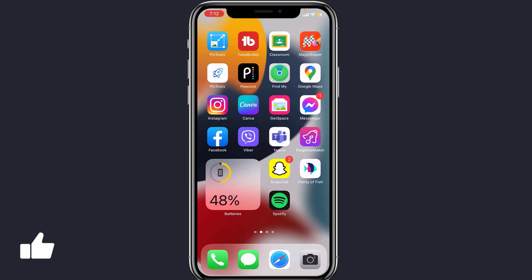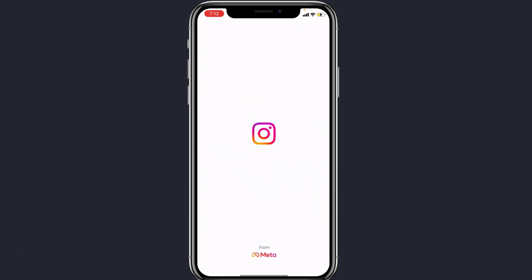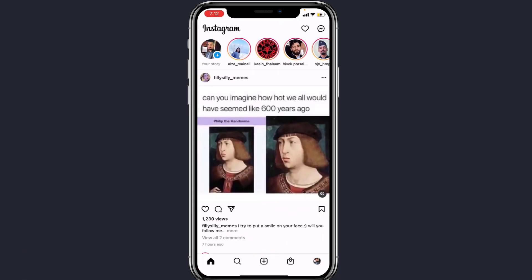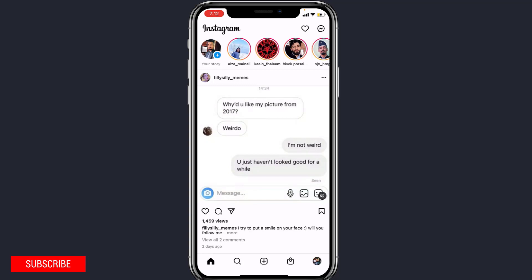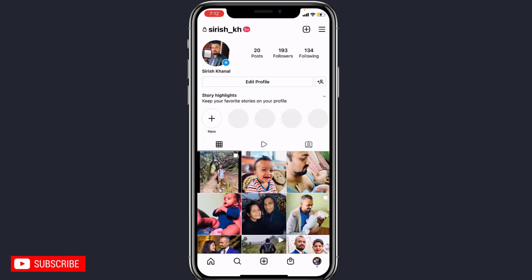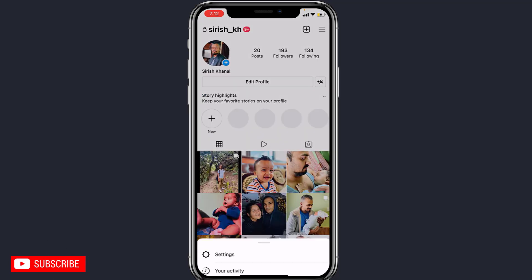To do that, simply open Instagram first. Tap on your profile icon at the bottom right. Once you go there, on the top right, click on the three horizontal bar menu.